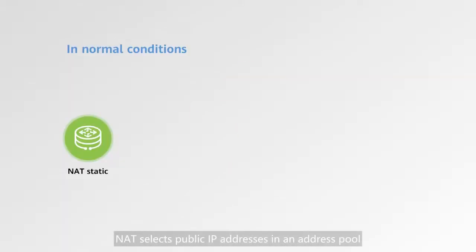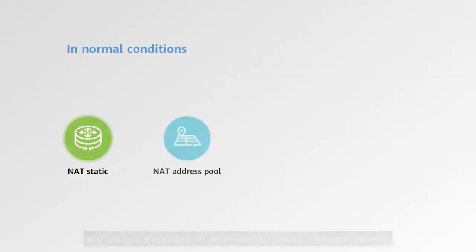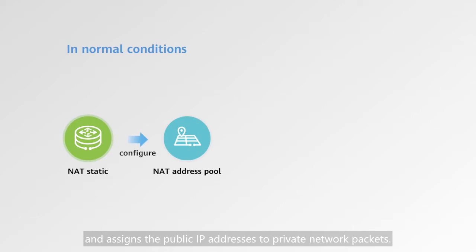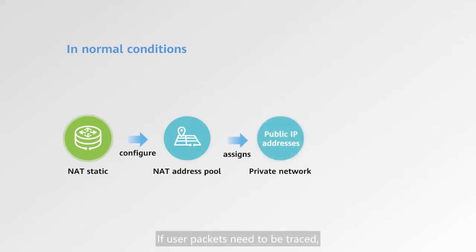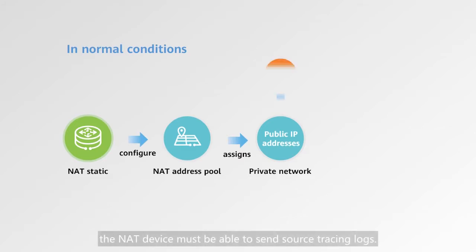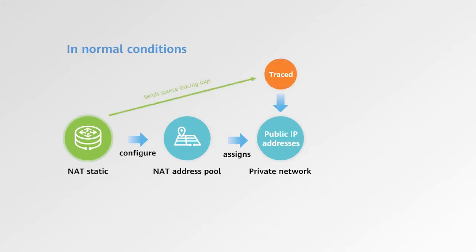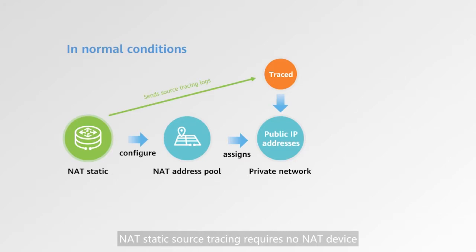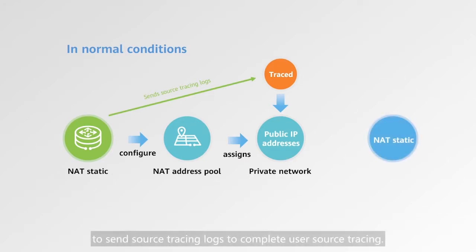NAT selects public IP addresses in an address pool and assigns the public IP addresses to private network packets. If user packets need to be traced, the NAT device must be able to send source tracing logs.